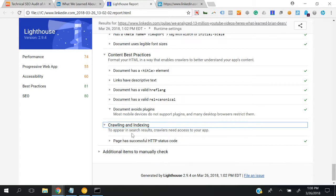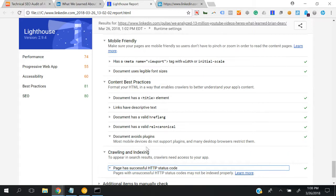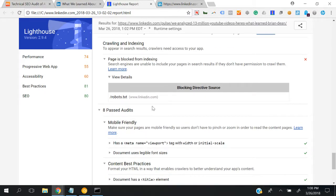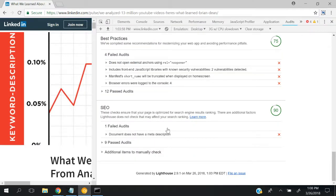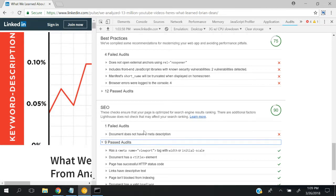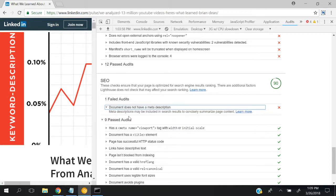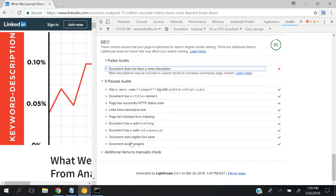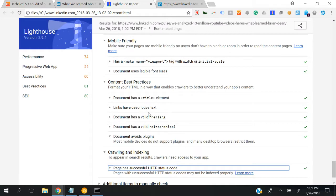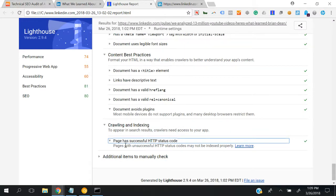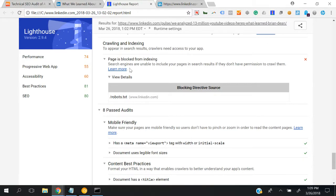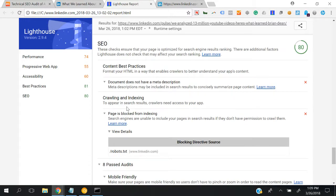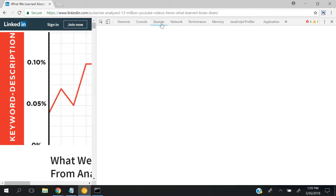Document has valid canonical tag. Under crawling and indexing, it says to appear in search results, crawlers need to access your app. That's what they're saying. But if we go to Chrome Canary, I mean Chrome DevTools, there's nothing like that saying your page is blocked. One failed audit, but it's only meta description - doesn't say anything about the page being blocked. But here it says under SEO that crawlers need access to your app. It's confusing.